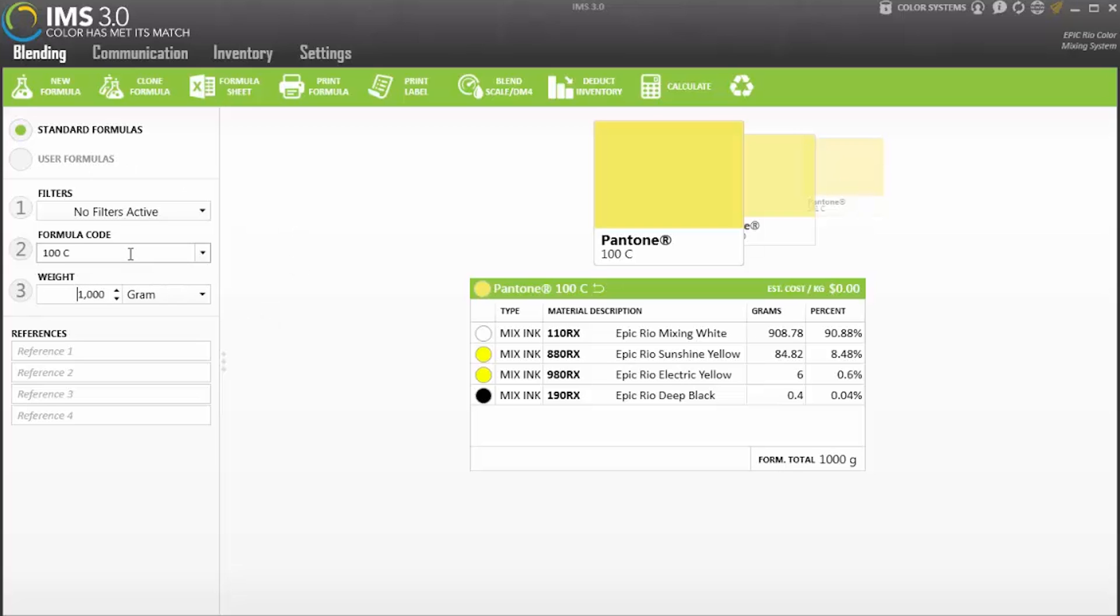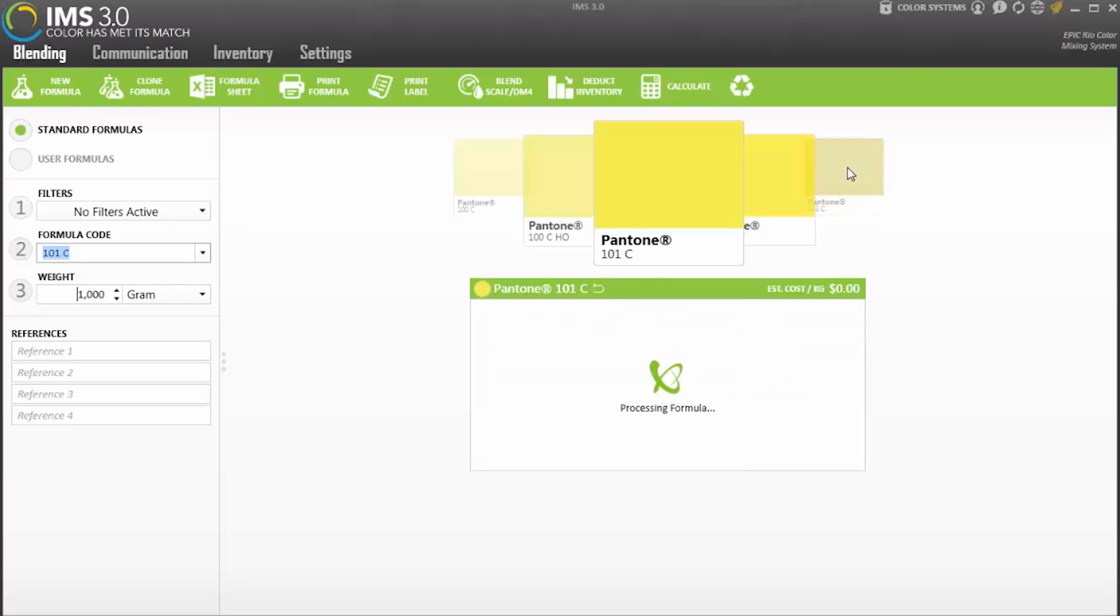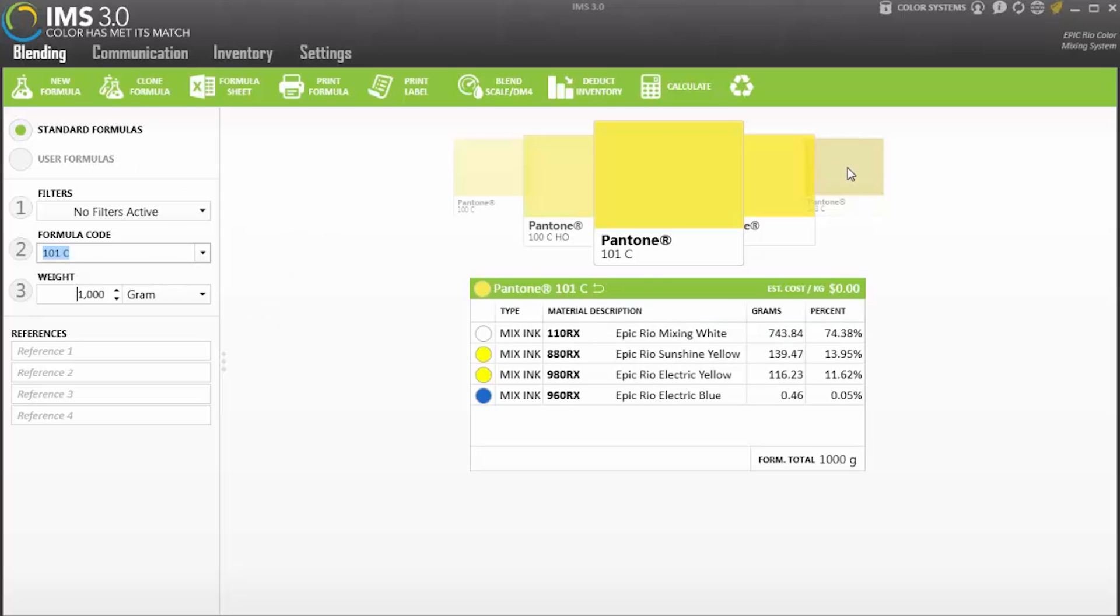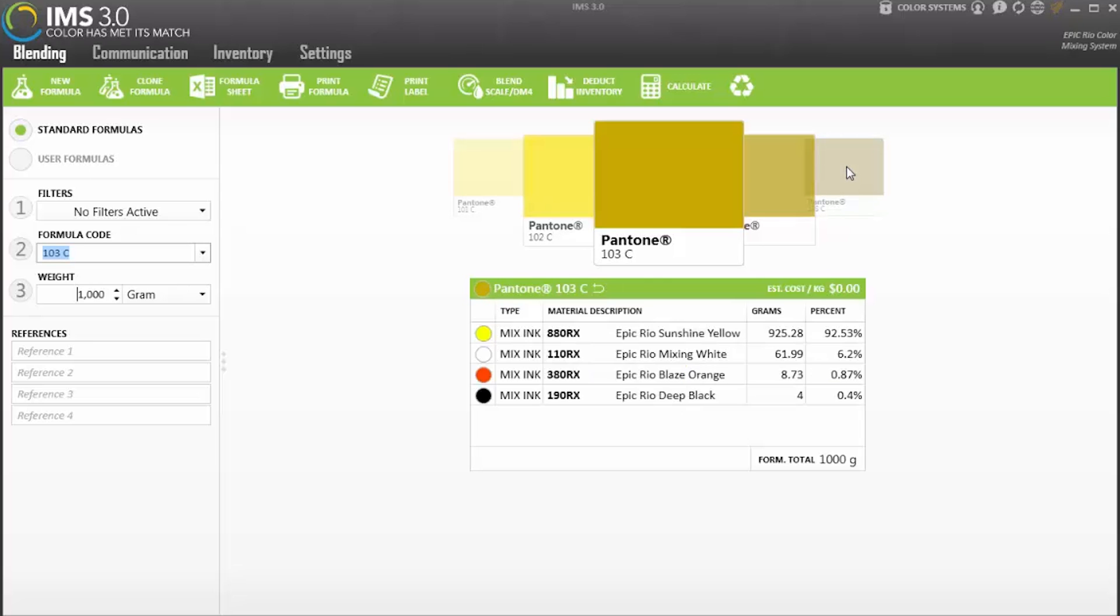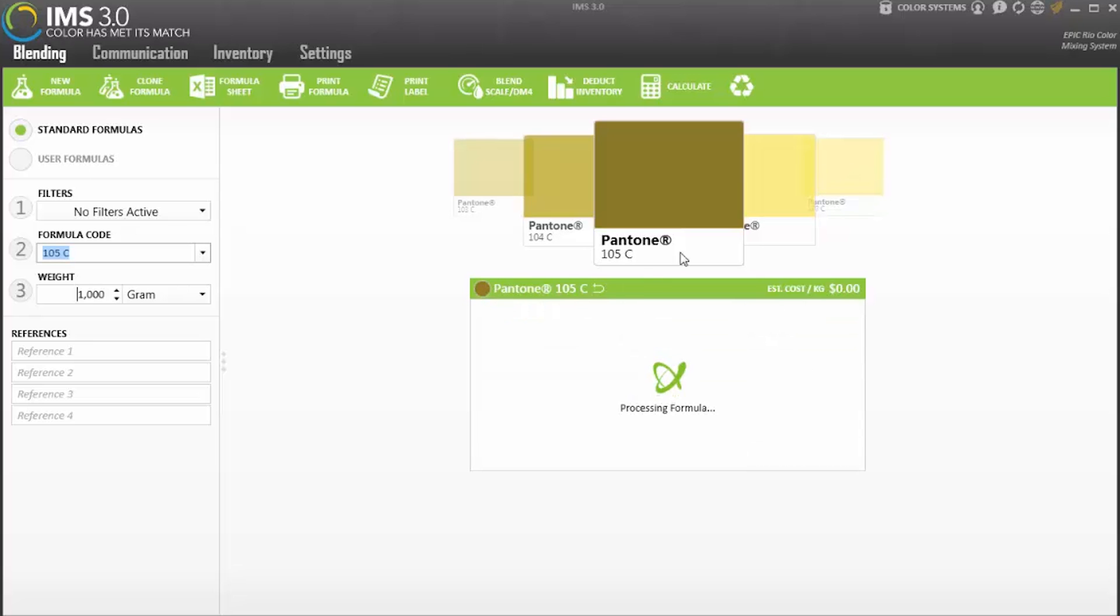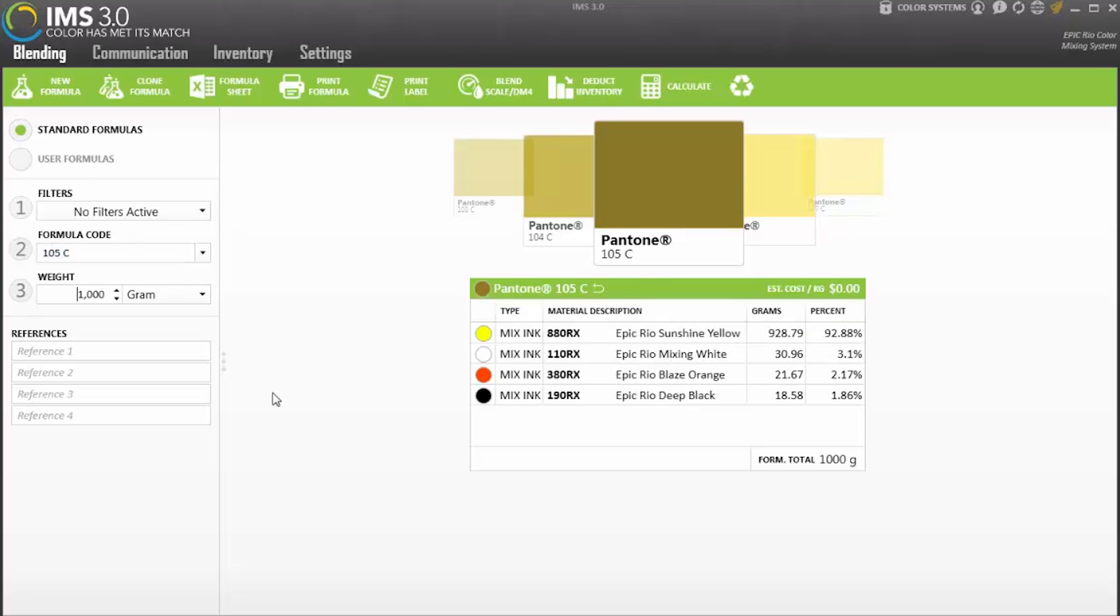Customizable mixing interface and color chips that you can view when pulling up the Pantone colors make for a highly functional mixing software for any screen printer demanding accuracy and efficiency.